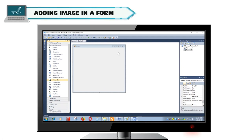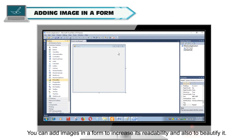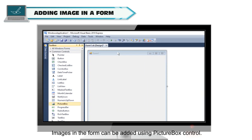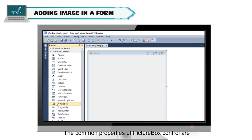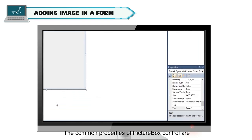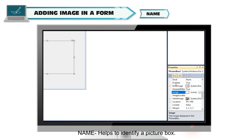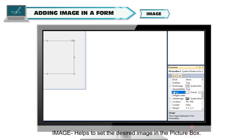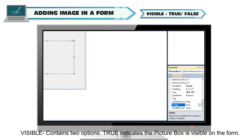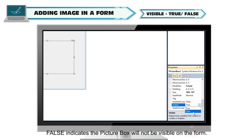Adding an image in a form. You can add images in a form to increase its readability and also to beautify it. Images in the form can be added using Picture Box Control. The common properties of Picture Box Control are: Name, which helps to identify a picture box; Image, which helps to set the desired image in the picture box; and Visible, which contains two options — True indicates the picture box is visible on the form, and False indicates it will not be visible.